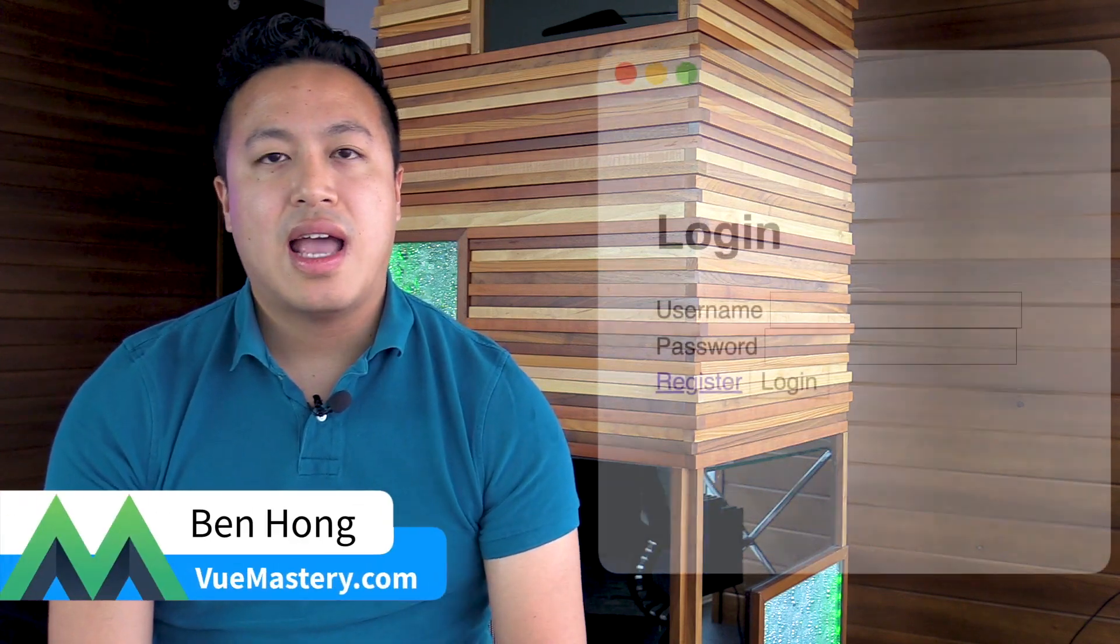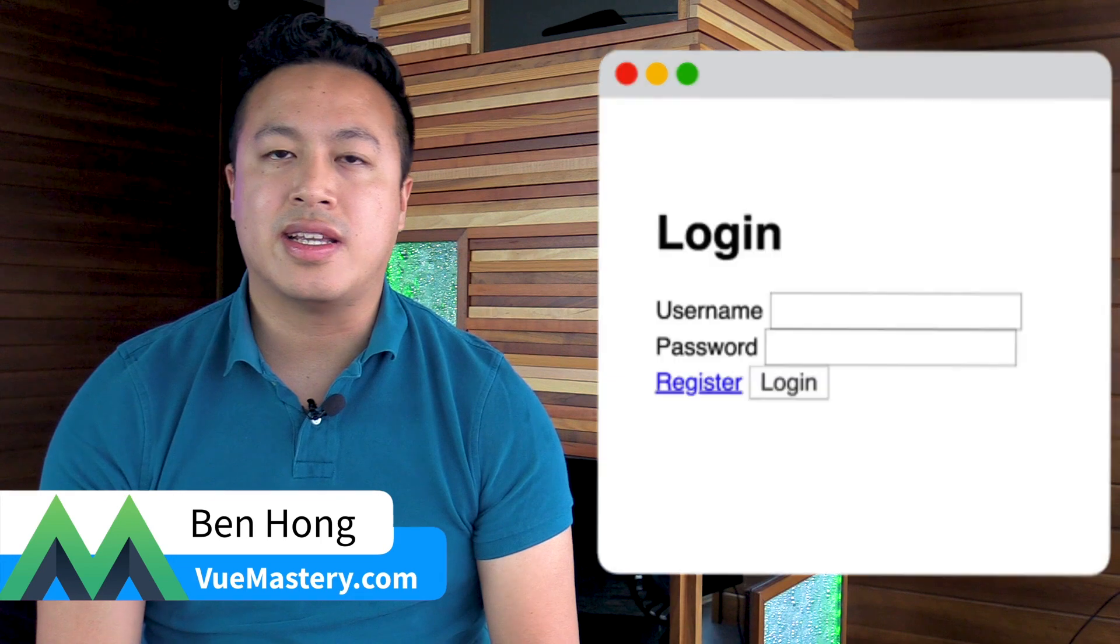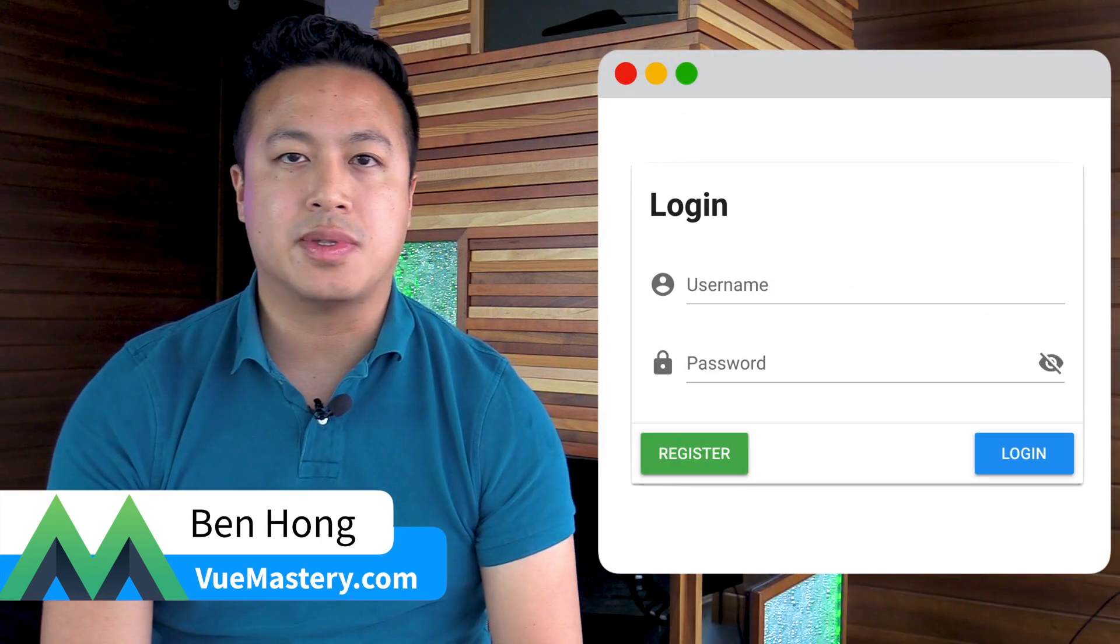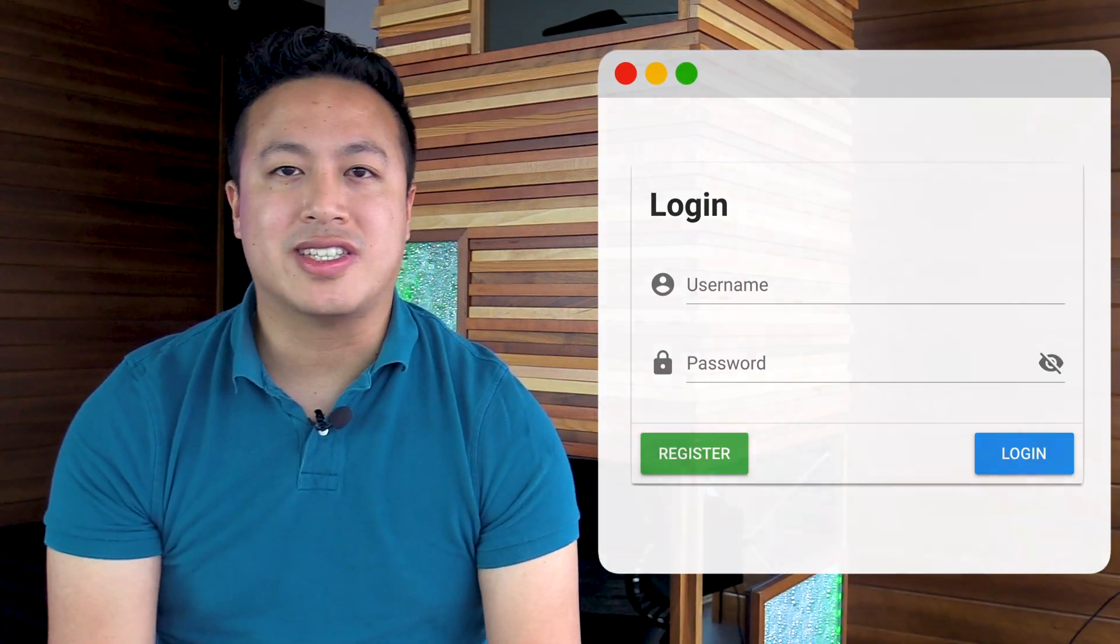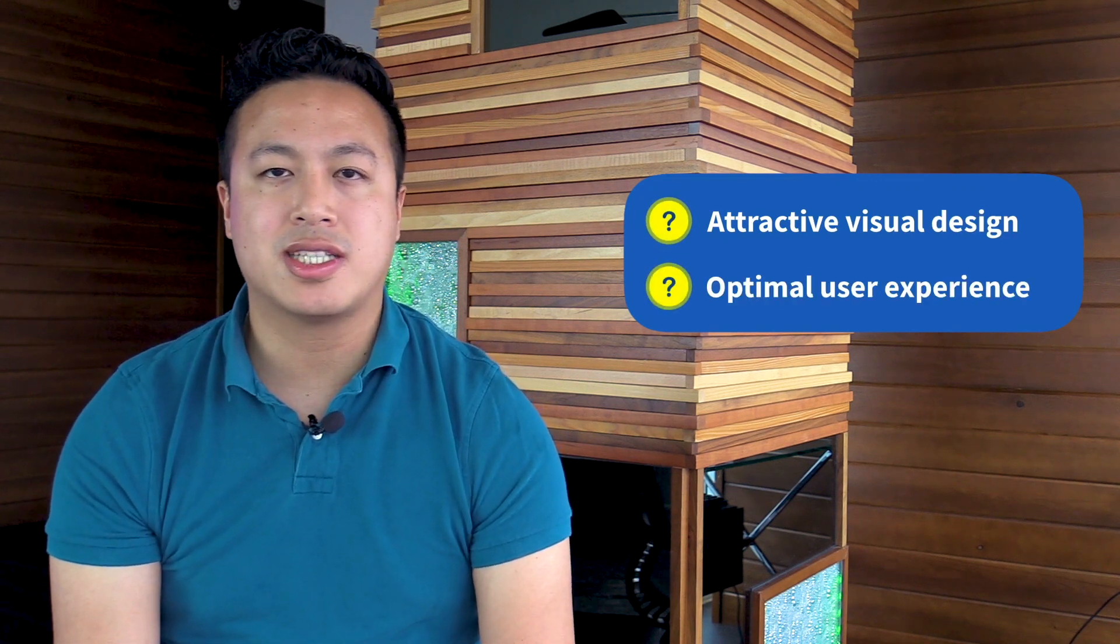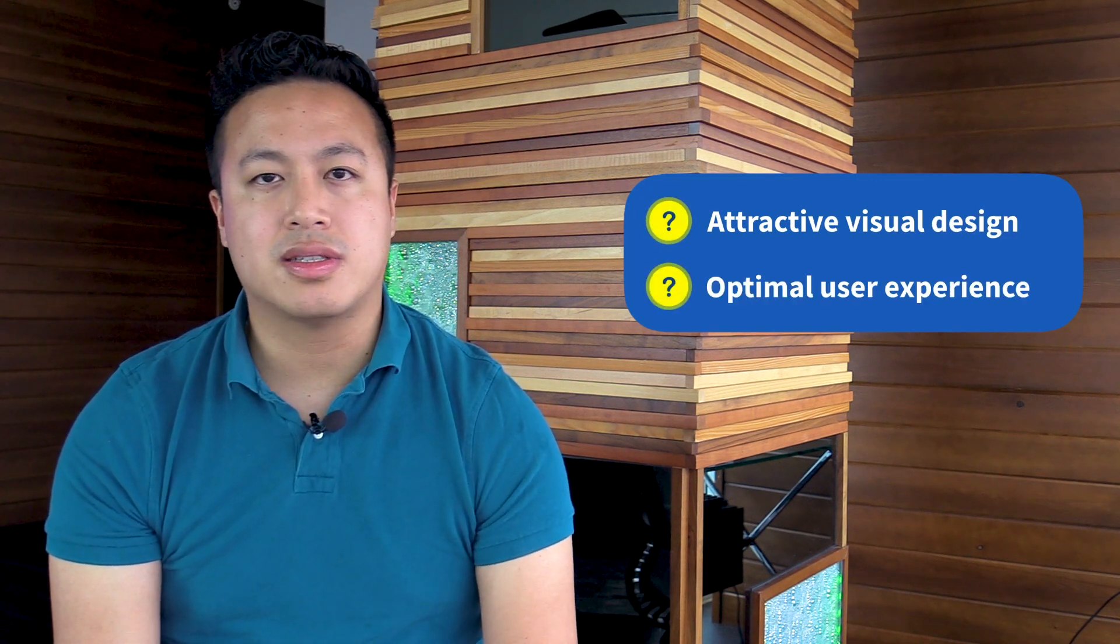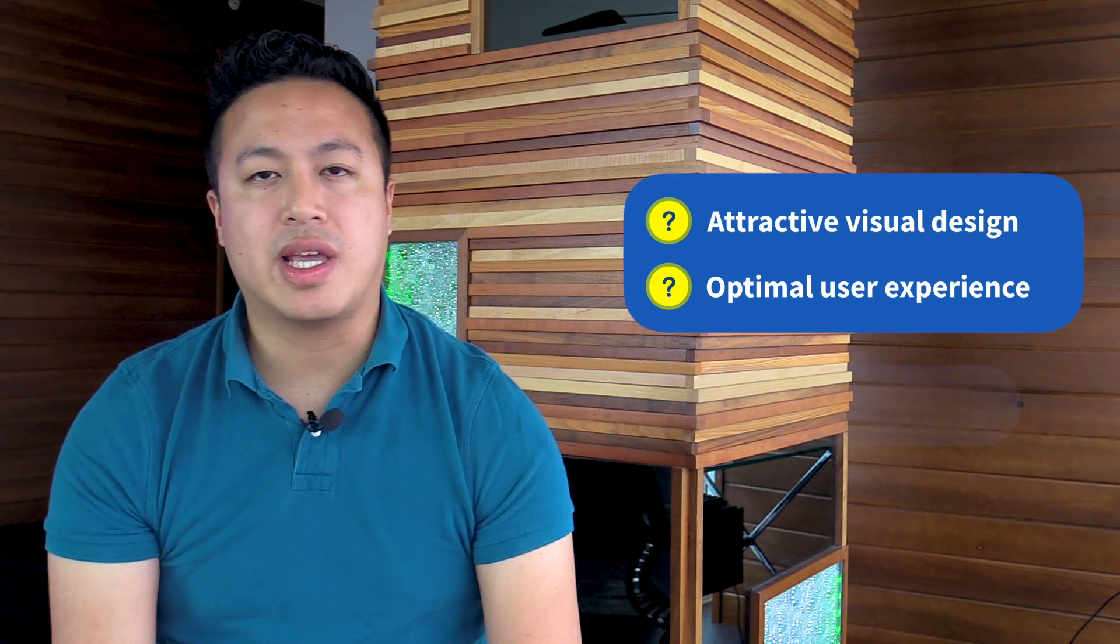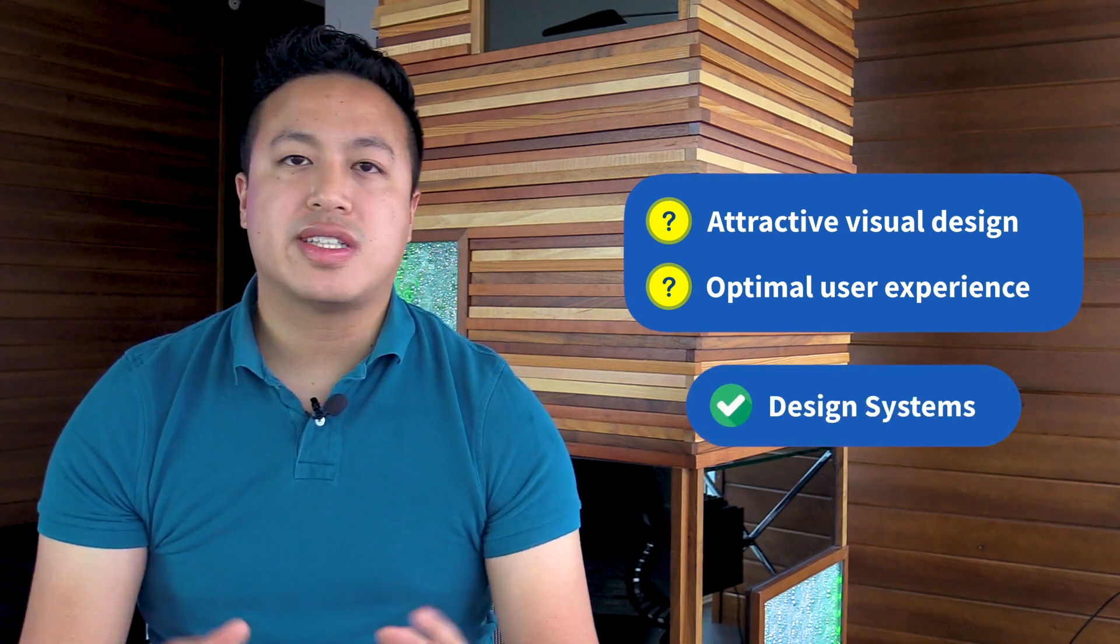In today's world of beautifully designed software, having a website that's simply functional without any design is no longer acceptable. So when I'm starting a new project, I want to make sure that it has an attractive visual design as well as the best user experience possible. This can be difficult, but that's why we have design systems.